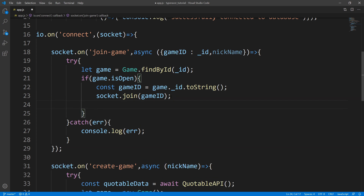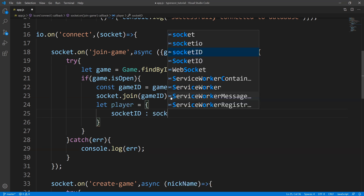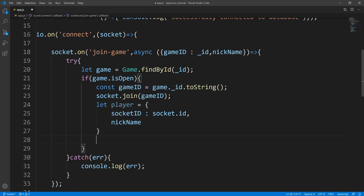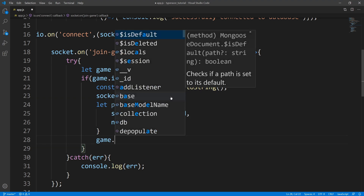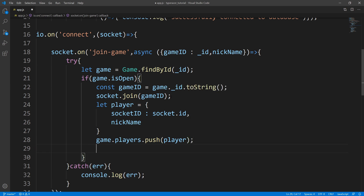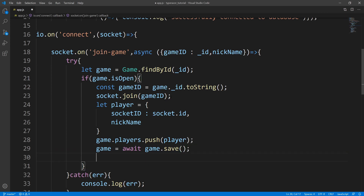Next, we create the player — let player equals an empty object, setting the socket ID to the ID of the socket, and the nickname to whatever the player wants to be called. Afterwards, we add the player to the game with game dot players dot push, passing in that player. Then all that's left is to save the game — game equals await game dot save.